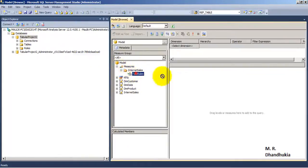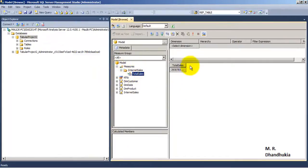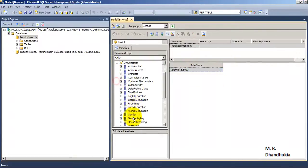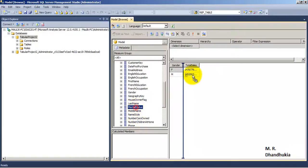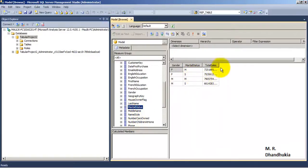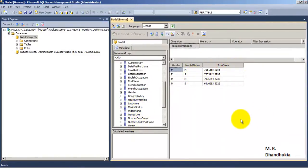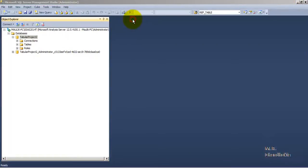Let's go to Browse and see whether we have got our data. In Internet Sales we have Total Sales, and we can see the total sales broken down by Gender and Marital Status. We are able to get the data correctly.